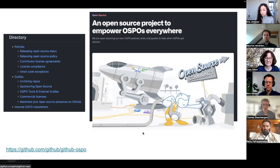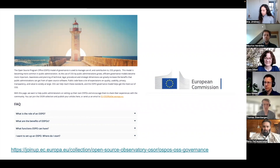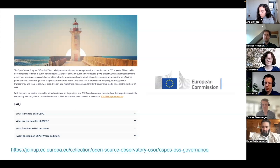GitHub's OSPO policies and guides are available in their GitHub OSPO repository and everyone can have access to that. From the public sector in Europe, there's also a great initiative: the European Commission OSPO created an open source governance guide, serving links to white papers and guides related to OSPOs in the public sector — a place where people can go and check this OSPO model of governance.